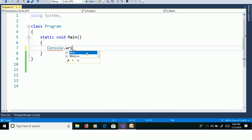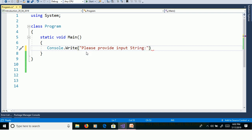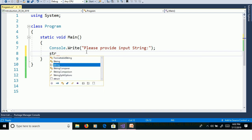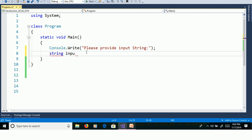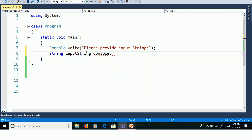Console.Write to prompt 'Please provide InputString'. We need to read the value from the command prompt, so use Console.ReadLine. Declare a string variable InputString and assign it Console.ReadLine.